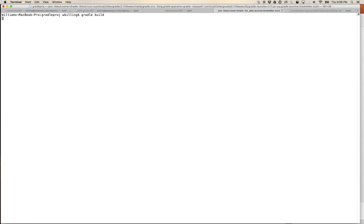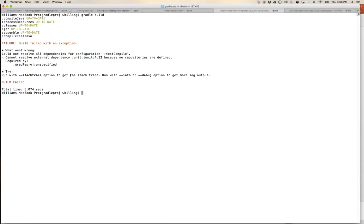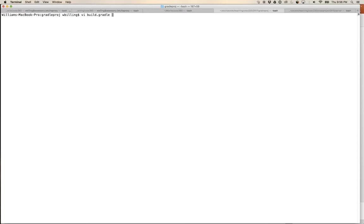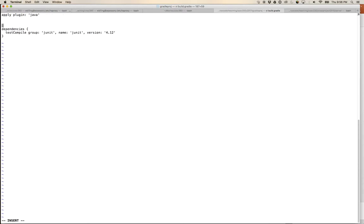Popping back up to where build.gradle is, we run 'gradle build'. We get an error: 'Cannot resolve external dependency because no repositories are defined.' I forgot to specify a repository. The test compile phase never ran before because there were no tests to compile, so the dependency was never fetched. I need to tell Gradle about a repository.